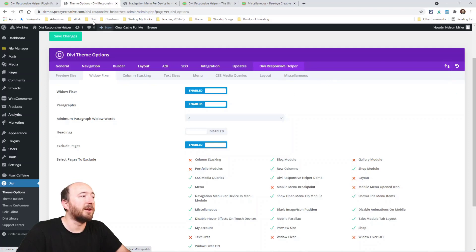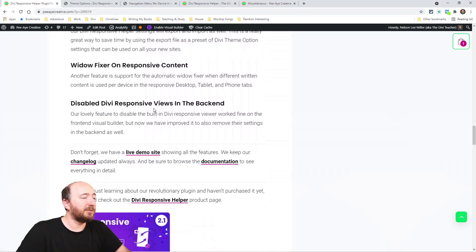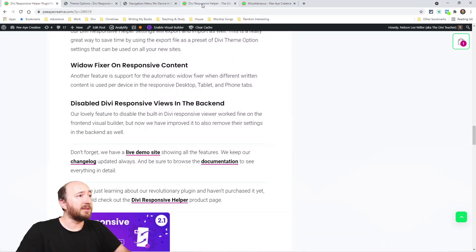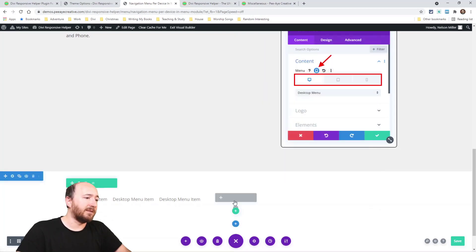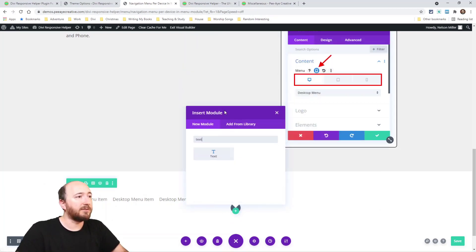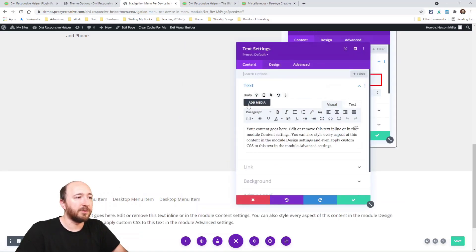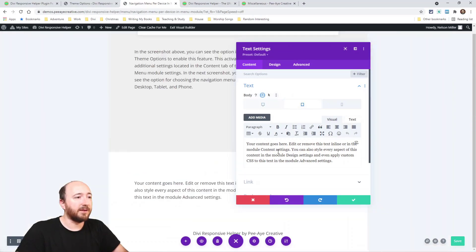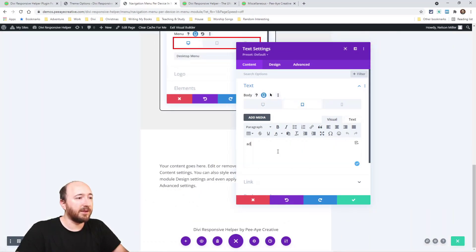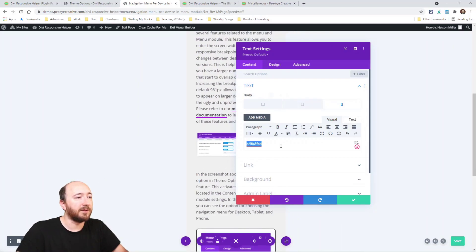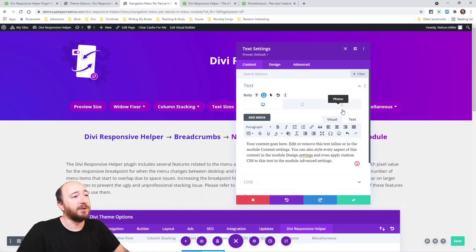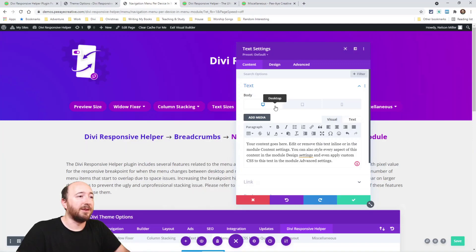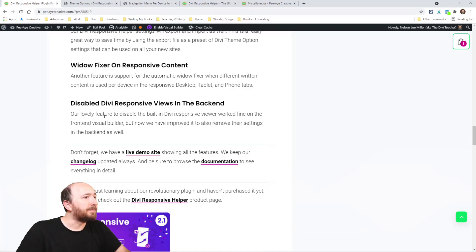This next one: widow fixer on responsive content. Well that basically means, so like responsive content is when you have something on tablet, desktop or phone. So like right here if I had a text module and I open this up, like I could write something here and I could write something totally different on that and then something totally different here too. The widow fixer wasn't applying when people do that and you have to be really careful when you do this responsive content, just saying. But now if you do, you won't have to worry about that not working.